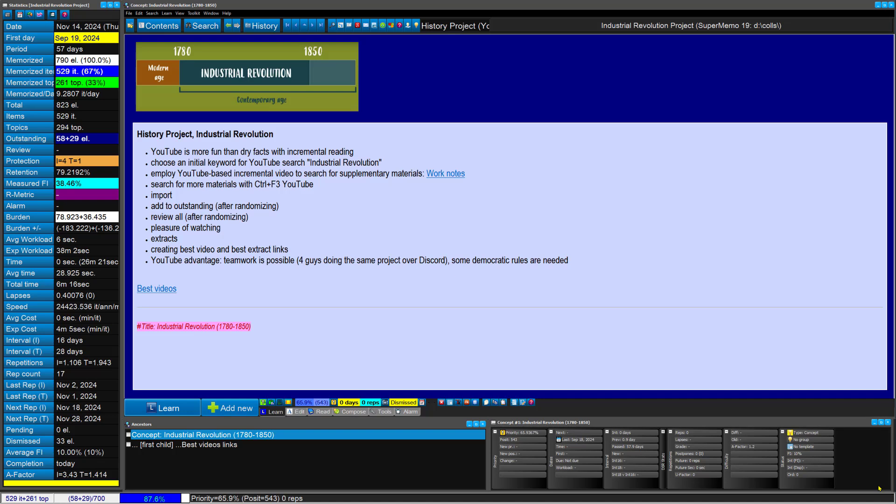I'm doing a history project on Industrial Revolution. Instead of doing it with incremental reading, which can just generate a lot of facts that nobody's interested in, I will do it with YouTube. While watching videos, while learning, I'll be creating my presentation at the same time, so that I'll kill two birds with one stone having lots of fun.